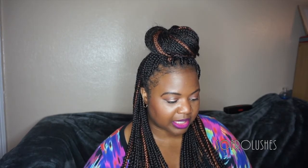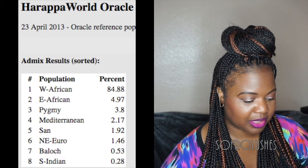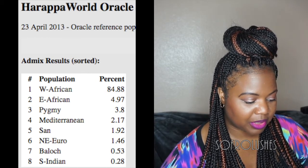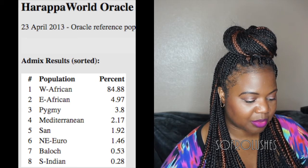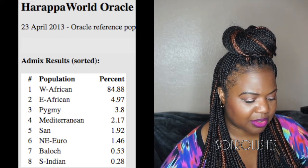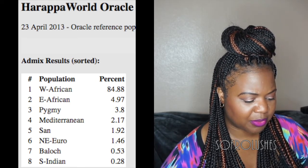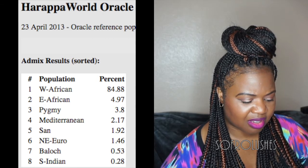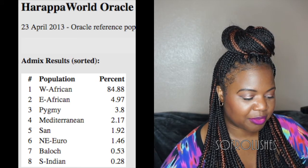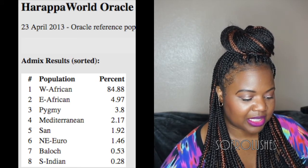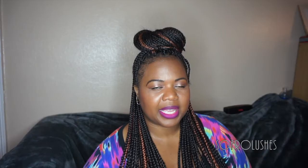With the HarappaWorld calculator, my results are as follows: West Africa 84.88%, East Africa 4.97%, Pygmy 3.8%, Mediterranean 2.17%, San 1.92%, North East European 1.46%, Baloch 0.53%, and South Indian 0.28%.